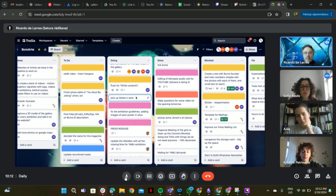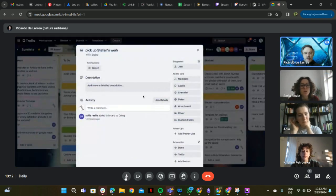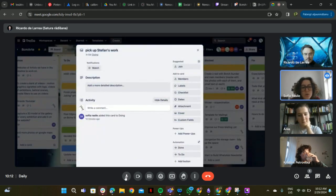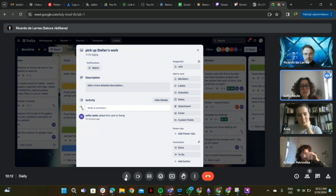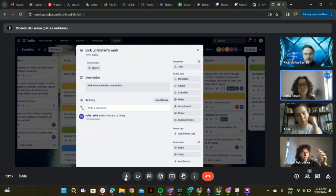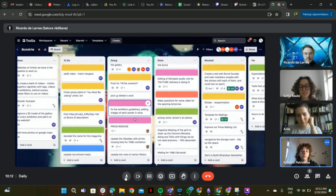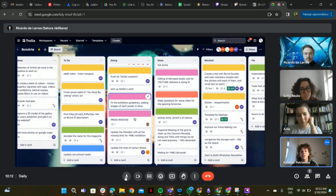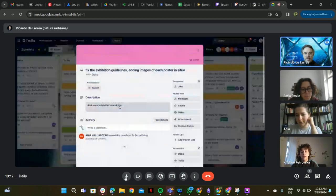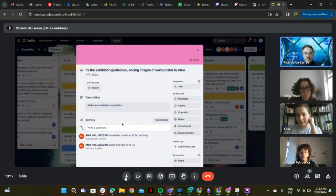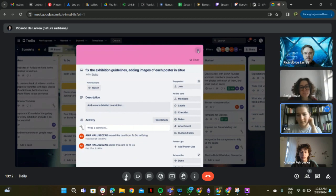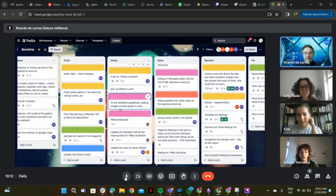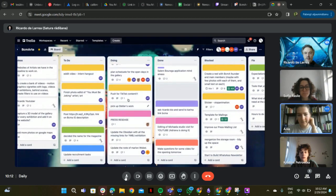Pick up Stefan's work. What is this? Yeah, today we have to organize this, me and Fia. Good. Fixed exhibition guidelines, that's done.